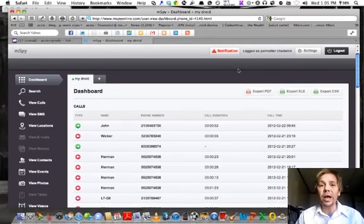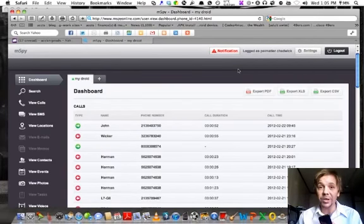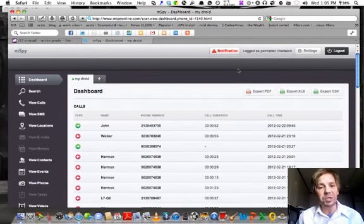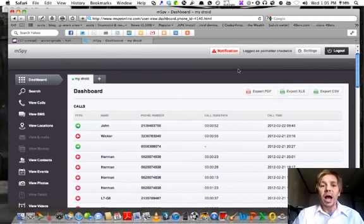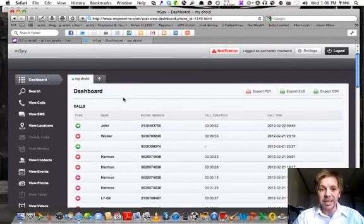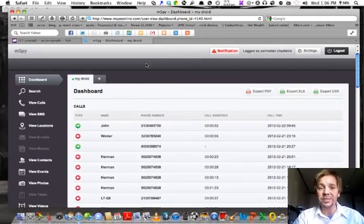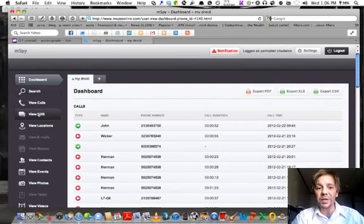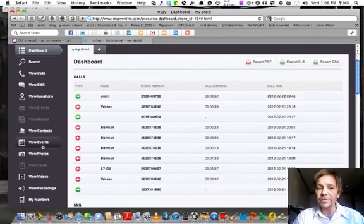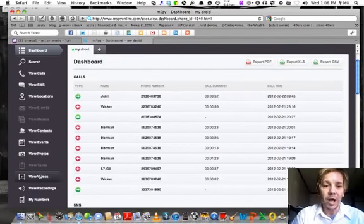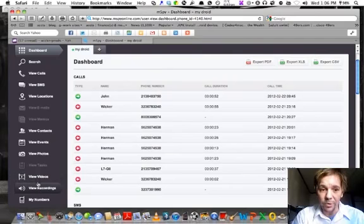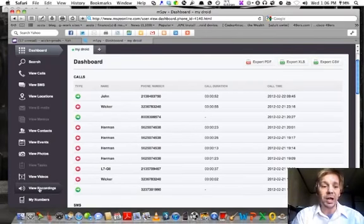Now all you have to do is step two, which is connect your phone, which you just installed the application on, to your dashboard, which is very simple. I am on my dashboard right now, as you can see, which I've been on ever since I've started talking. And this is my dashboard. Over here on the left, you have the column of everything that you can do. View events, view photos taken with the phone, view videos that have been taken with the phone, recordings, etc.